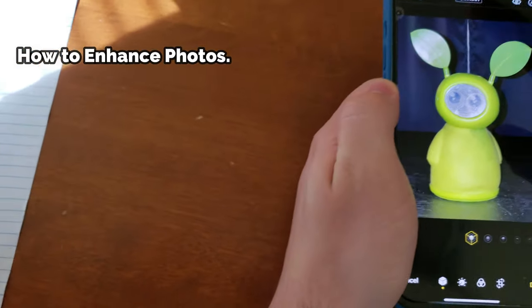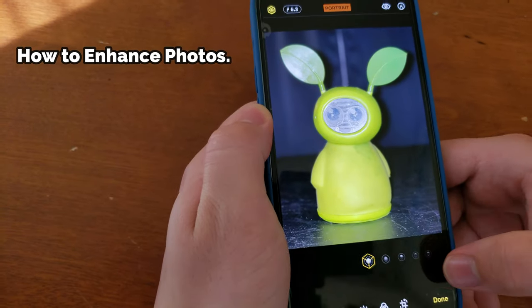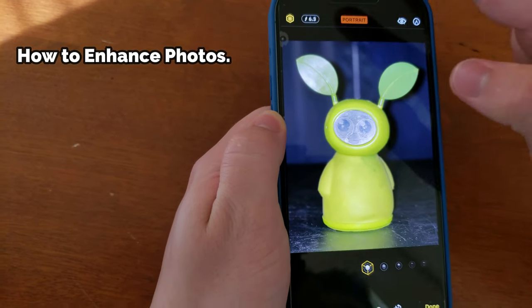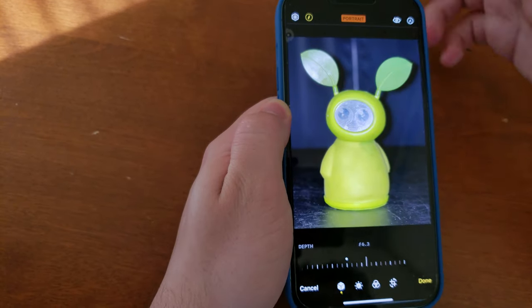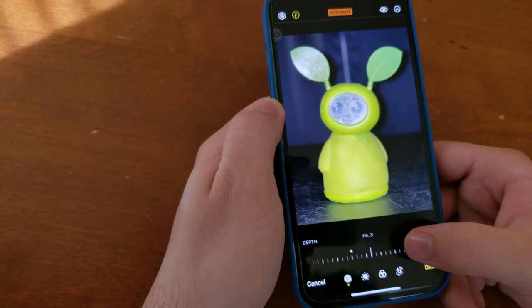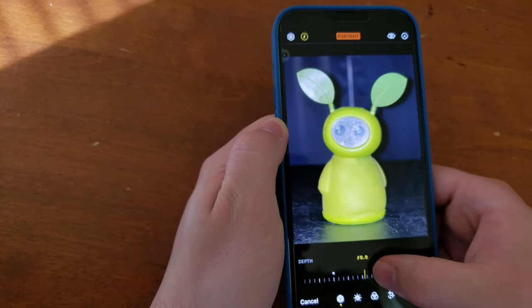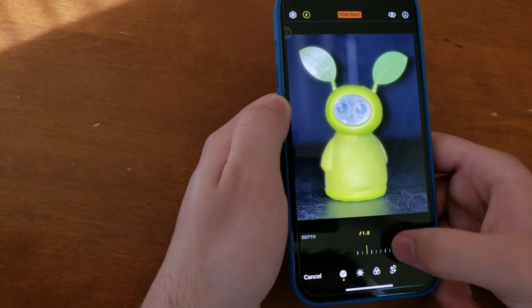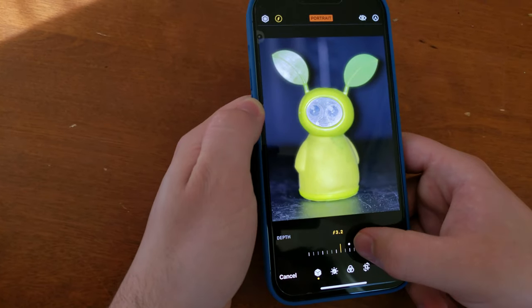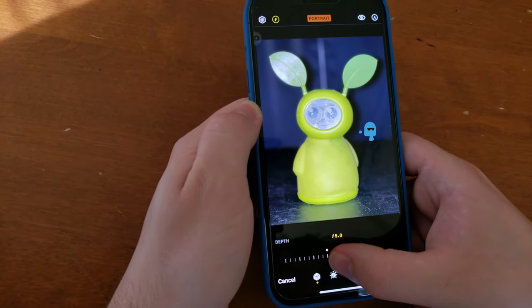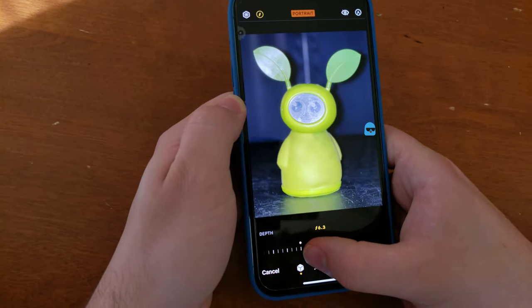Now I'm going to show you how to adjust your portrait mode photo. You can tap this slider to make your background less blurry or more blurry — I went for right around here.